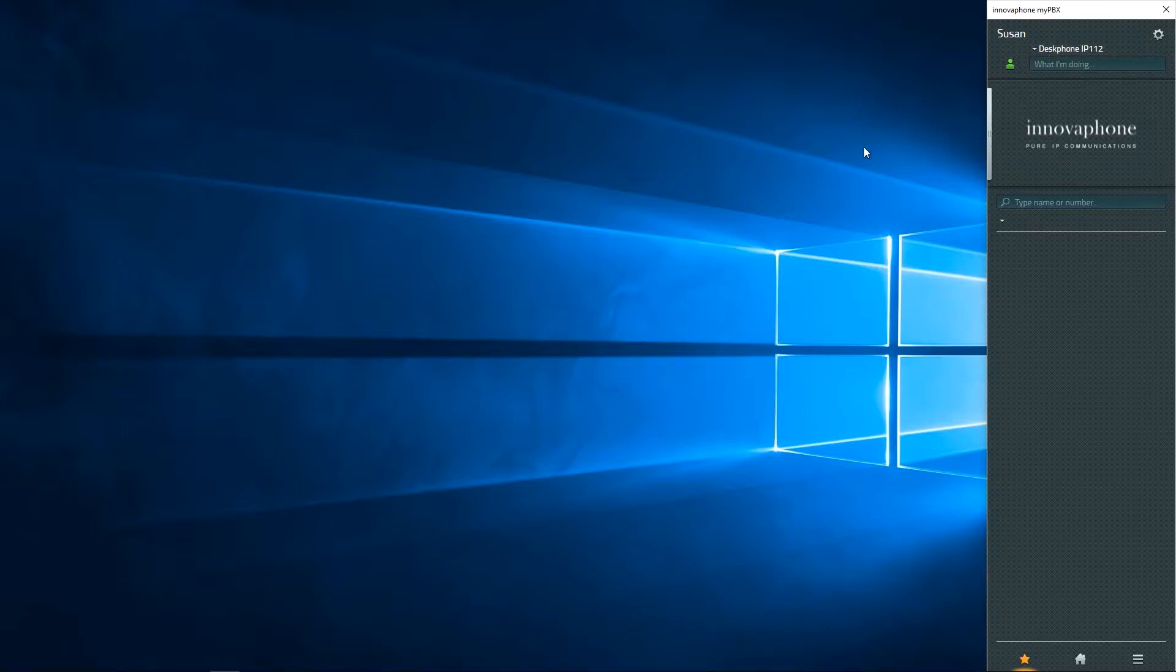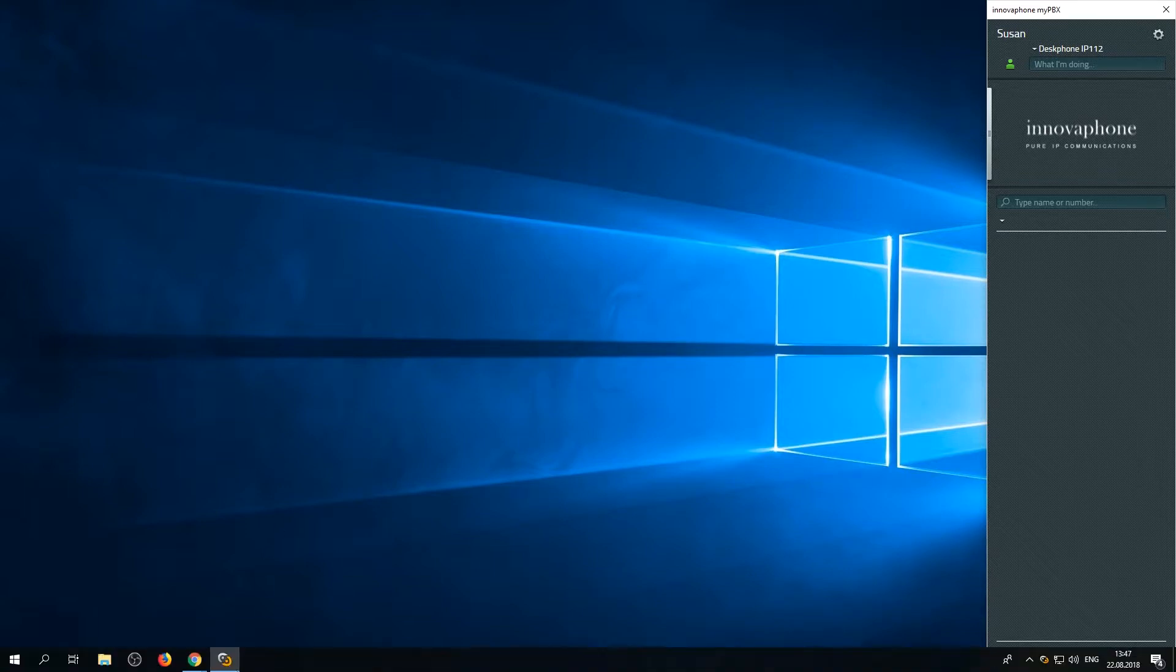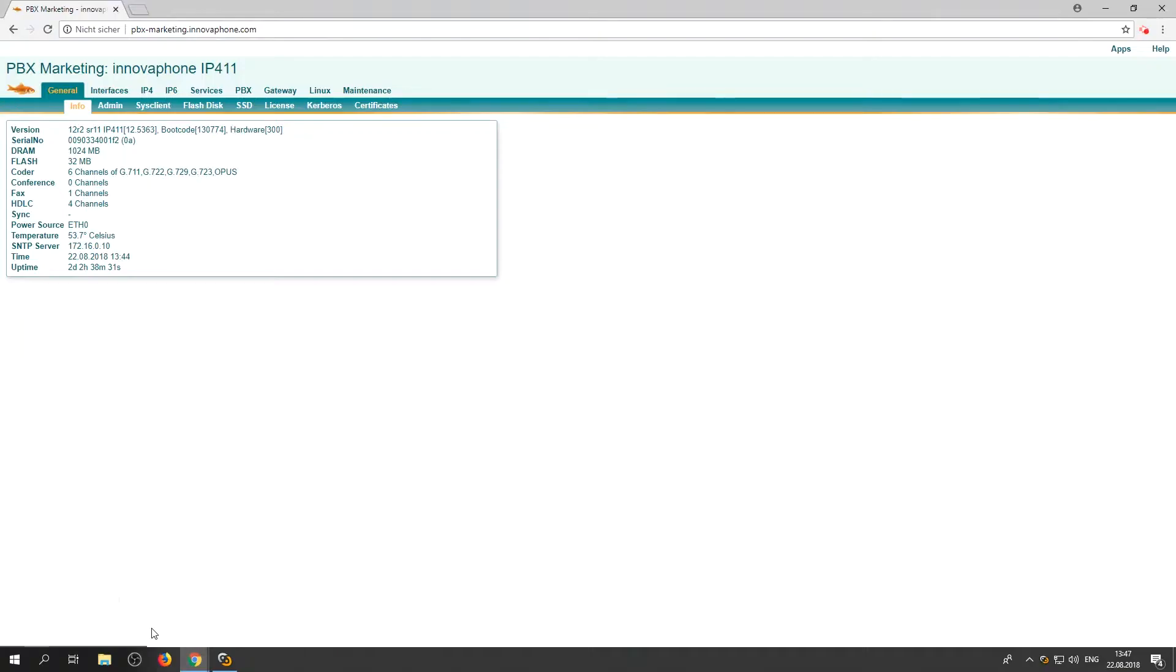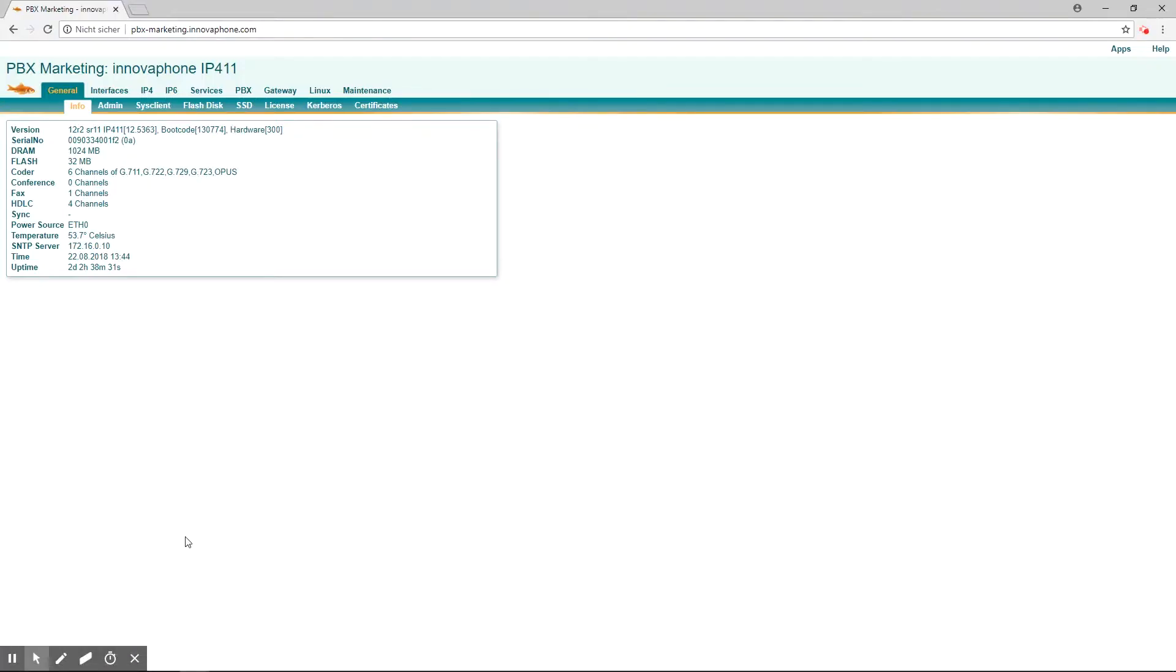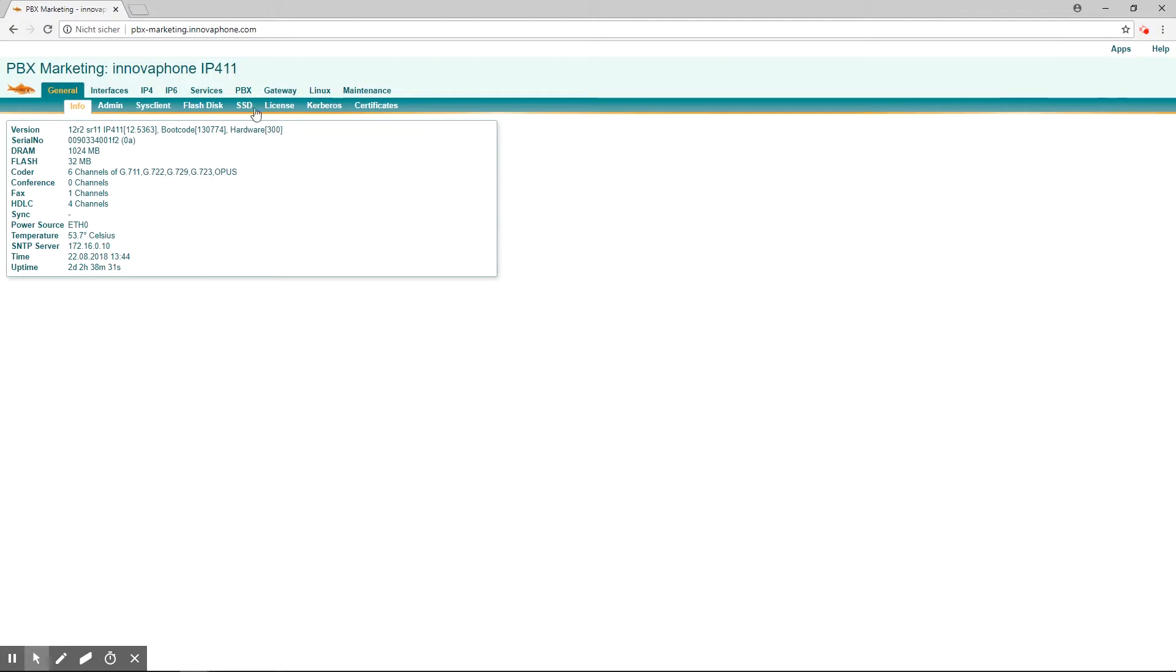With firmware version 12 R2, mobility was launched for myPBX for Android and myPBX for iOS.